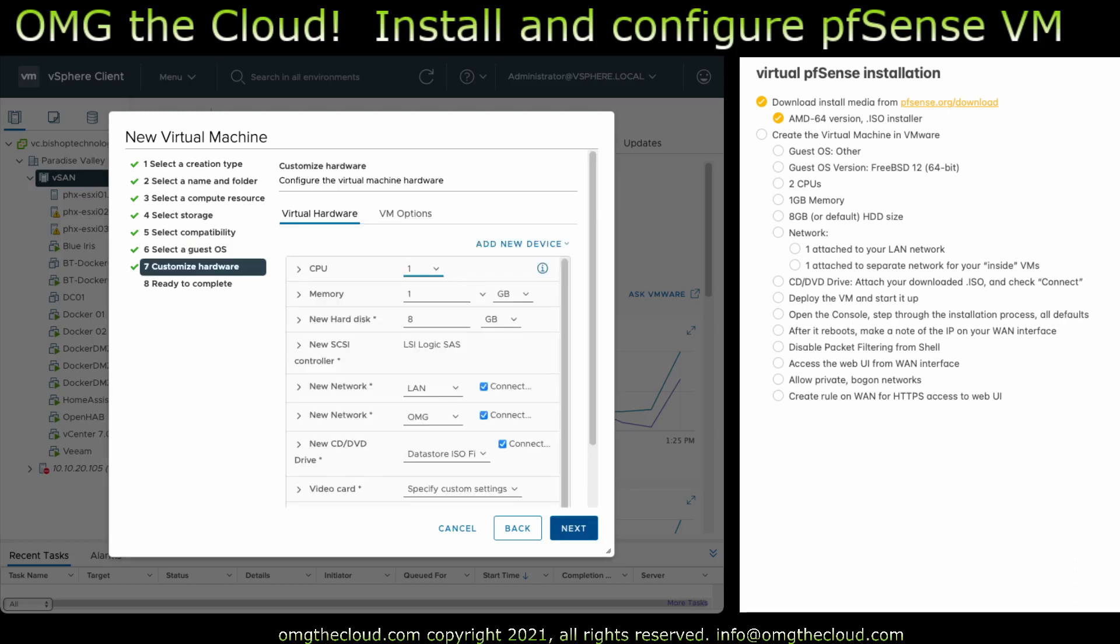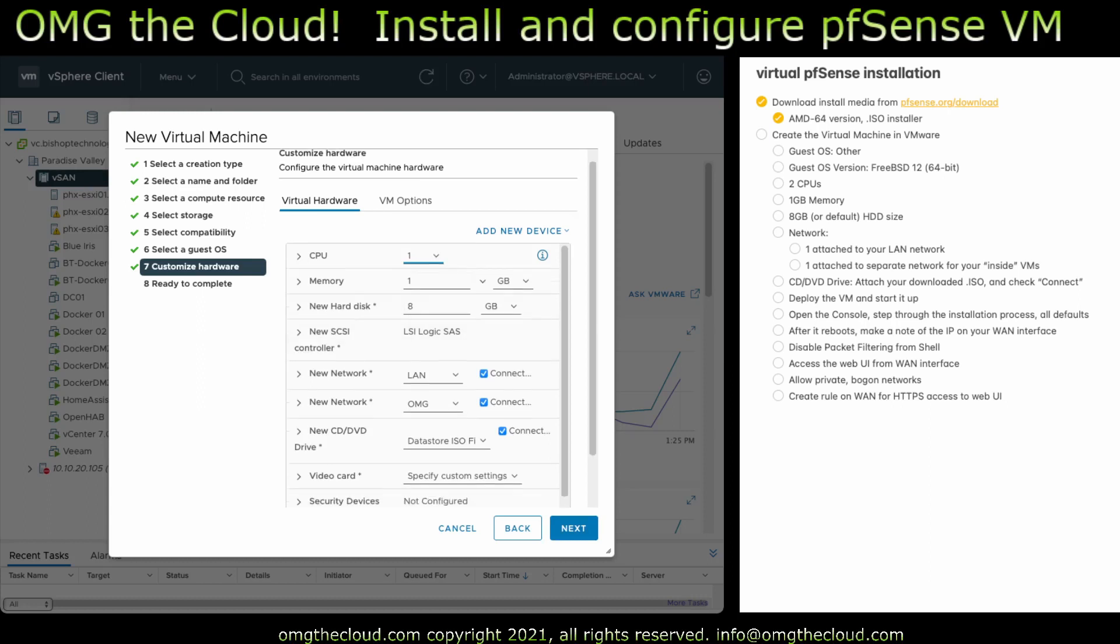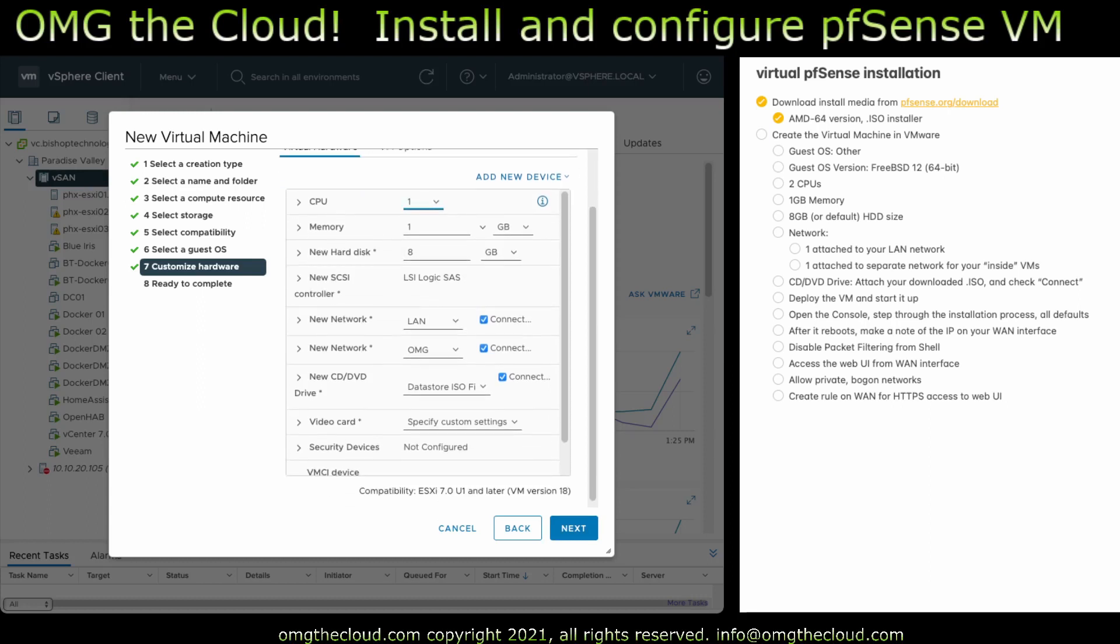And it can take some pretty lightweight specs. I'm just giving it a single CPU, 1 gig of RAM, default hard disk at 8 gigs. There's a couple of things here we should look at though. There's two network adapters. One of them should be on your LAN so you can access it. And then a second network adapter that's going to be your inside network where your virtual machines live that you're firewalling off.